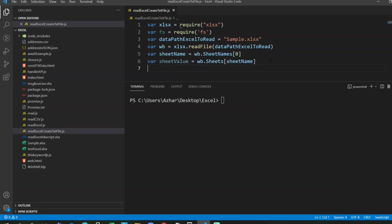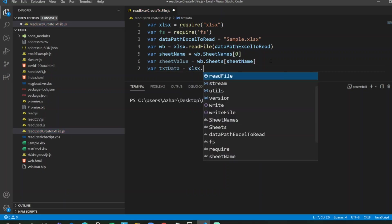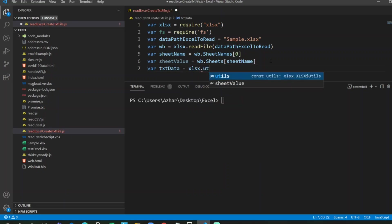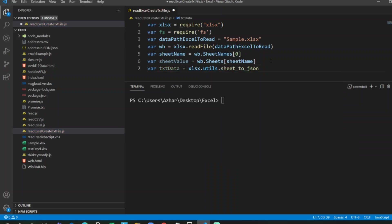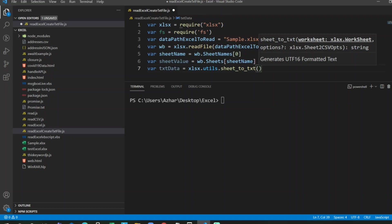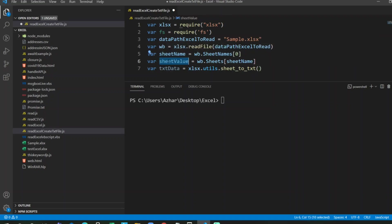Now we'll convert the data, whatever data which we got, into text file. Before putting it in a text file, let us read the data and display it in console. xlsx.utils.sheet_to_txt. We don't need sheet_to_json, we need sheet_to_txt, and we are giving entire sheet value. Please JavaScript, please read this entire sheet value.